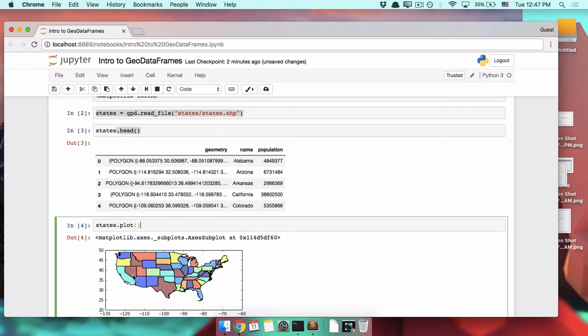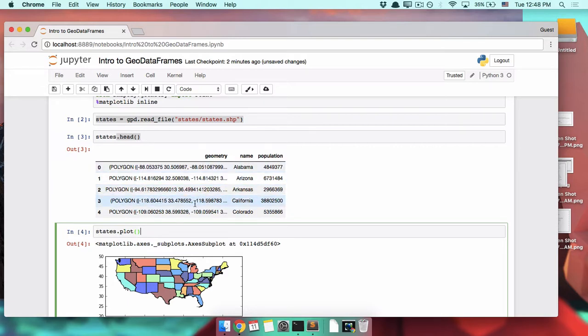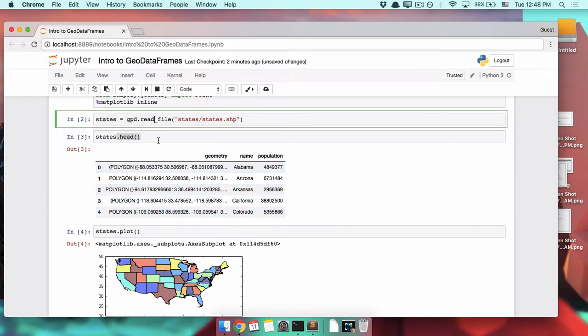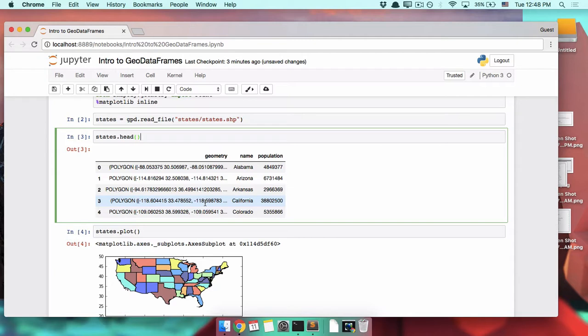And just in case you're curious, this column right here, this geometry column, isn't what makes a geodata frame special. So you can't just say, oh, I have a normal Pandas data frame, I'm going to add a geometry column to it, and now I have a geodata frame. That is not how it works.